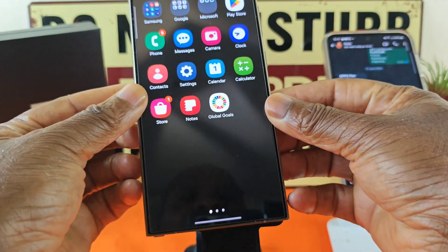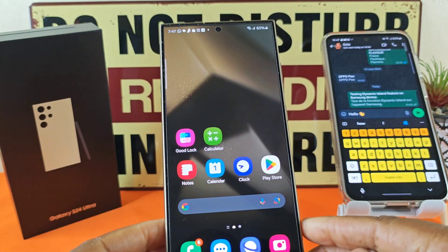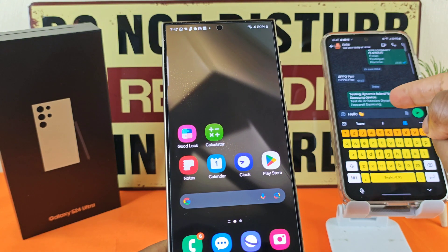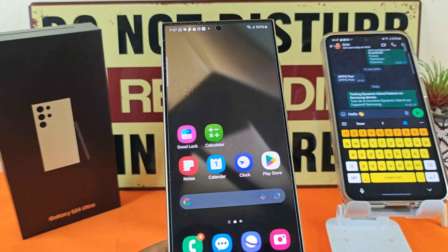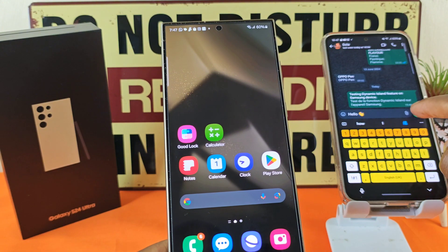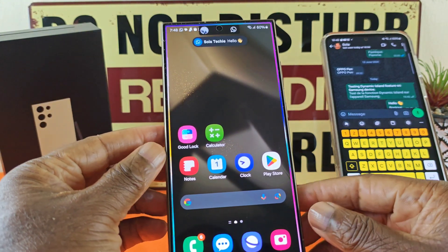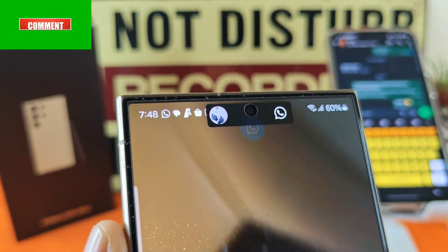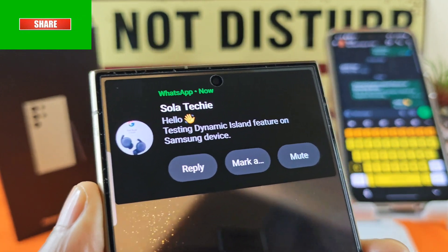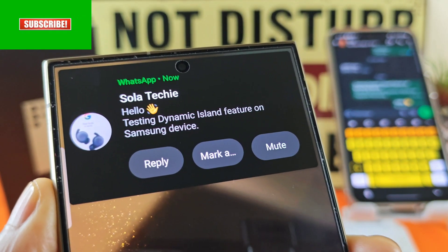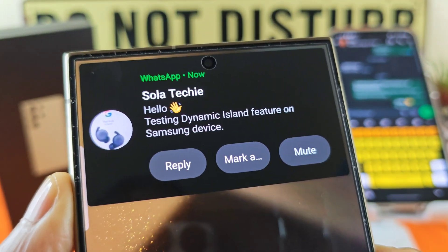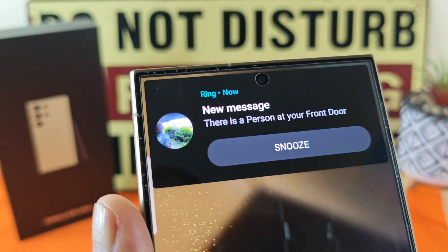I'm going to demonstrate the Dynamic Island feature on the S24 Ultra with a few examples. First, I'm sending a message from the S23 FE to the S24 Ultra. Keep your eye on it — there you have the message pop-up, and when I tap on it, it expands. I can reply, mute, or take other actions.